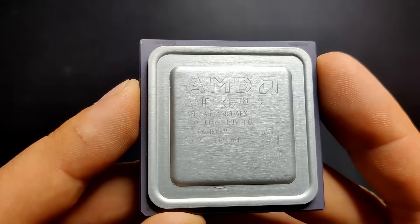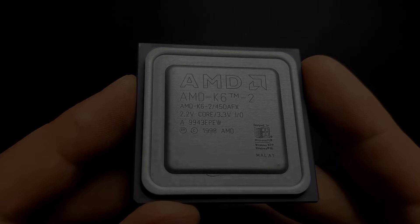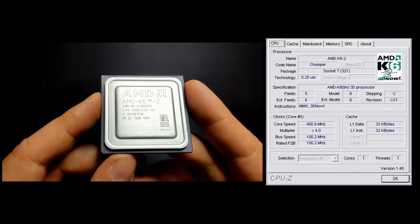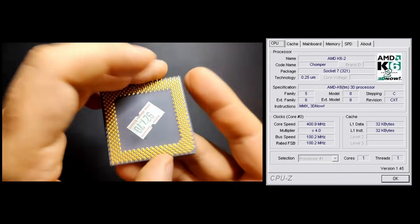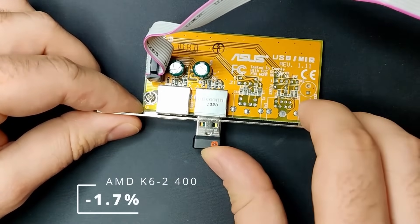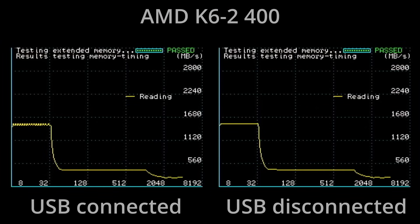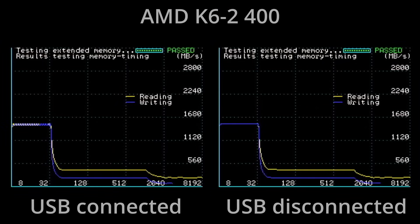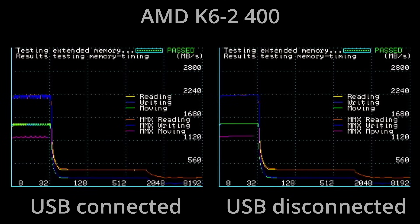The next CPU for the Super Socket 7 platform is the K6-2 450, clocked at 400MHz. The level 1 cache is similar to the K6 — 32KB instruction and 32KB data cache for a total of 64KB. With a USB input device connected, performance drops by 1.7%, which is less compared to the K6. SpeedSys reports that the level 1 cache is affected during all operations, however the level 2 cache located on the motherboard is not affected by the USB input device.